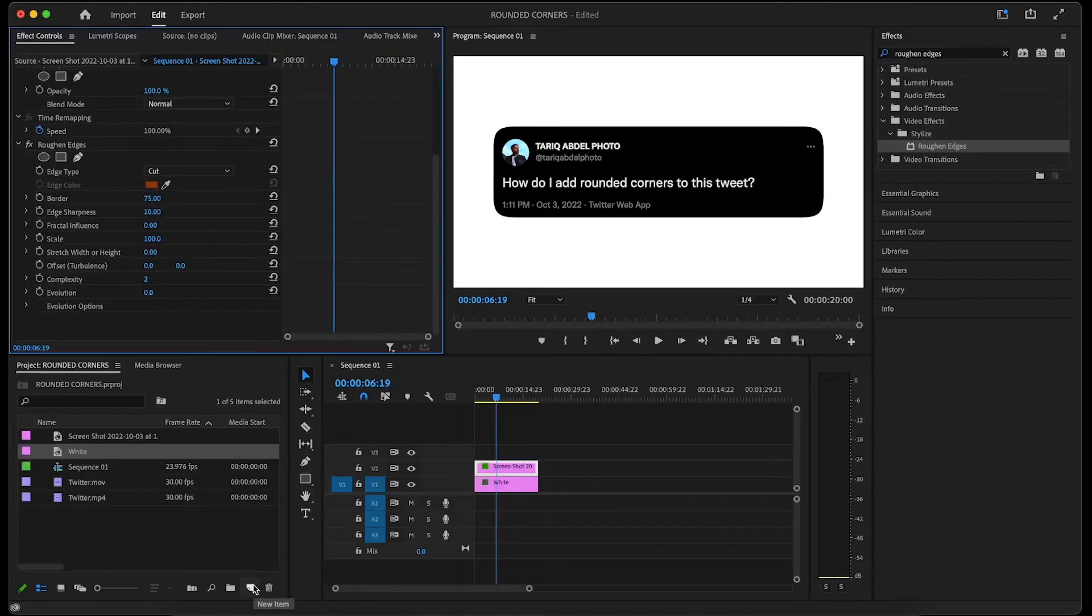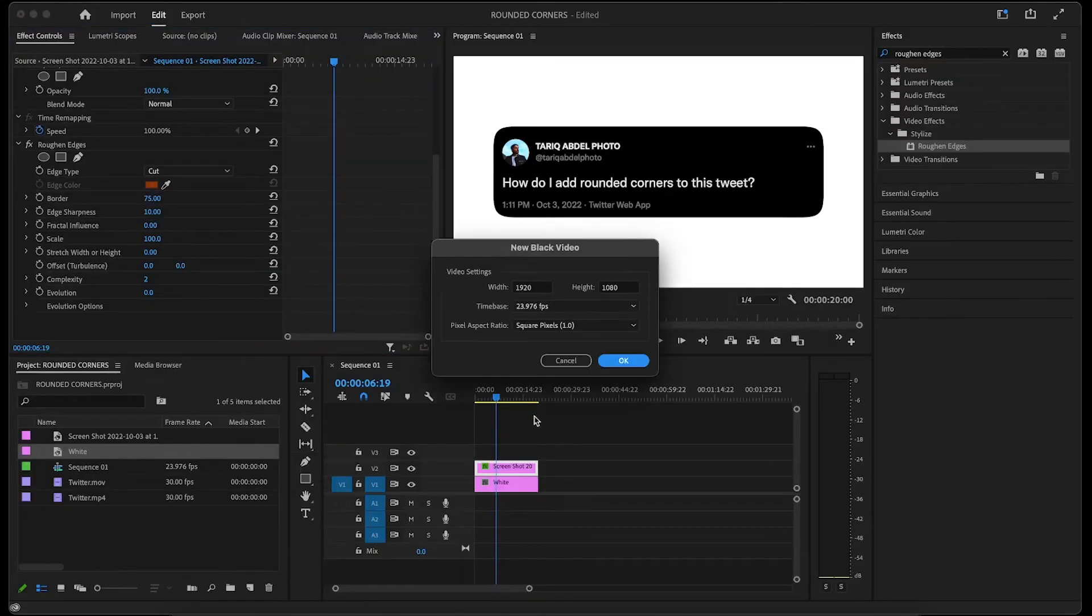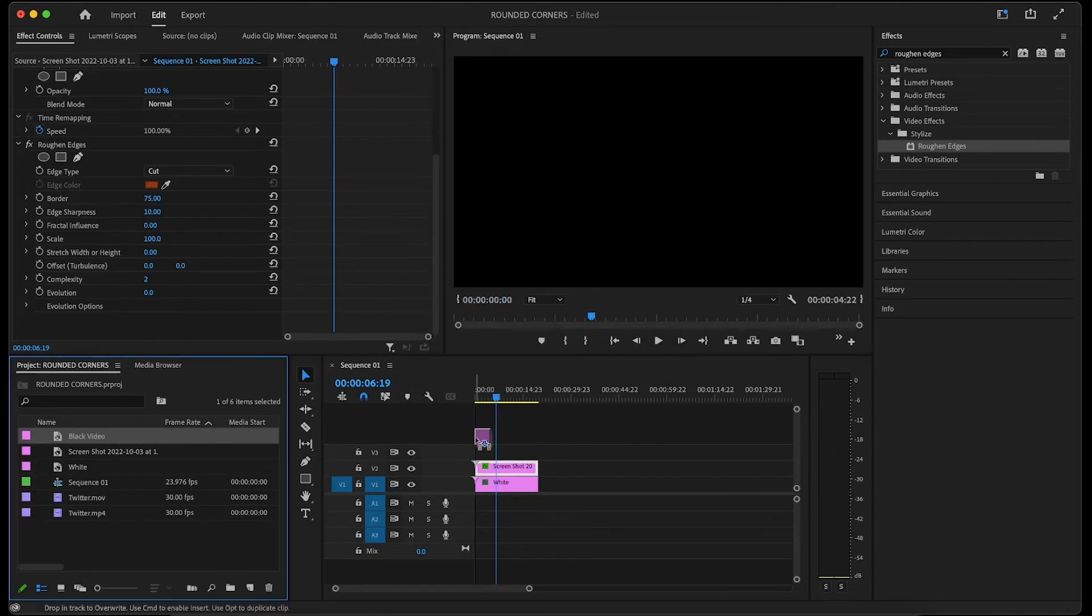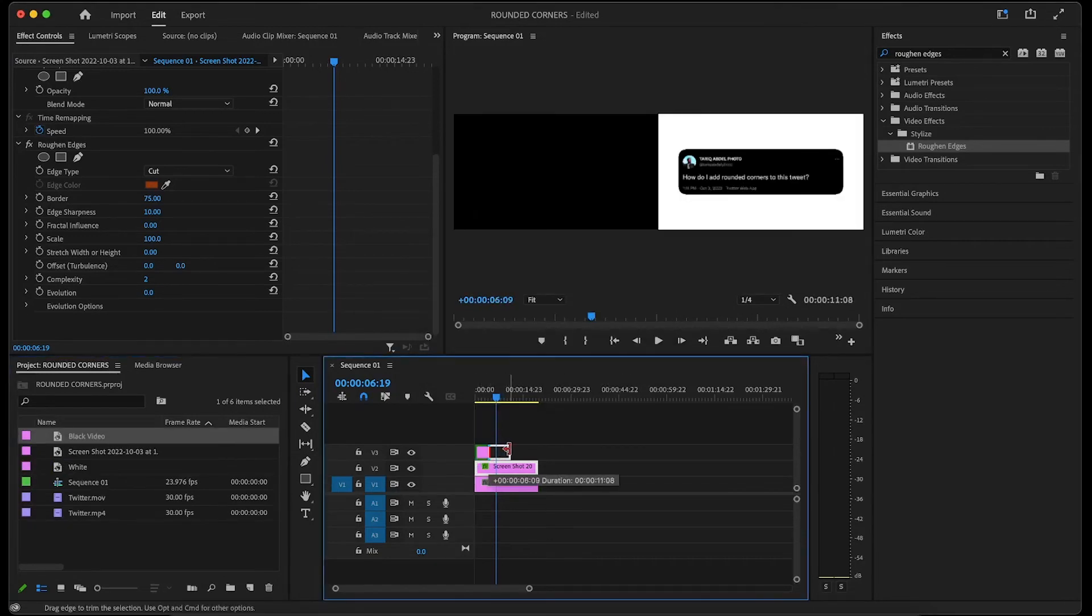First click new item again, but this time click black video, then click ok. After that, drag the black video above the screenshot and extend its duration.